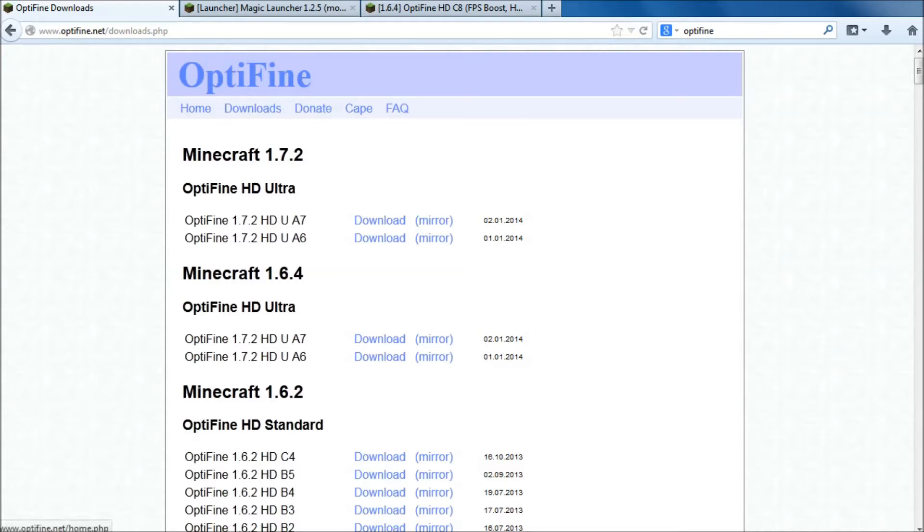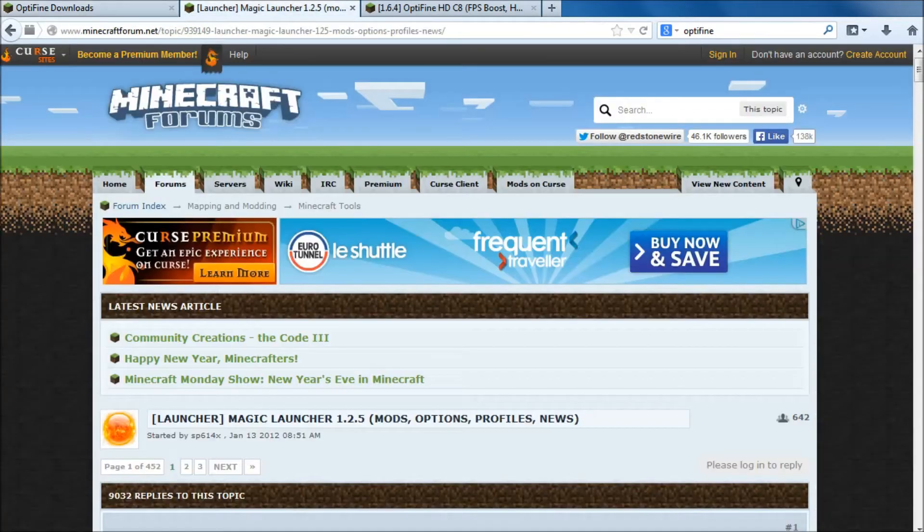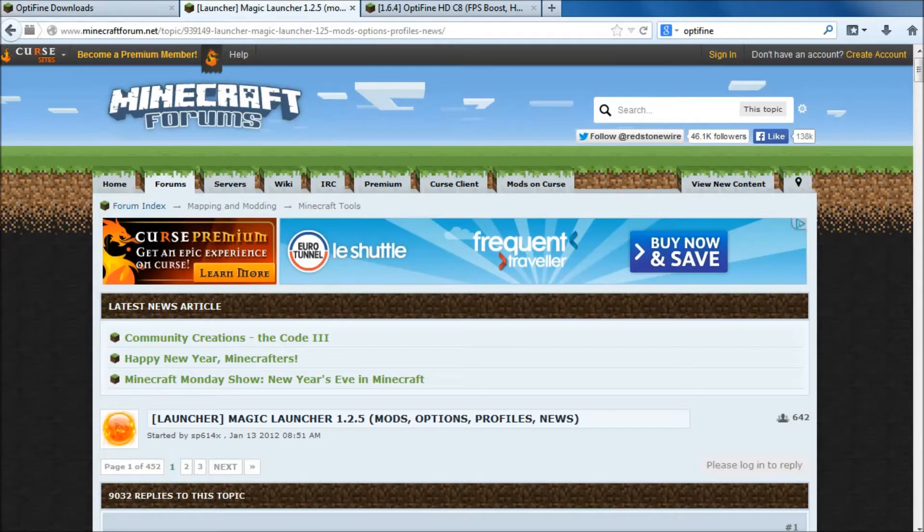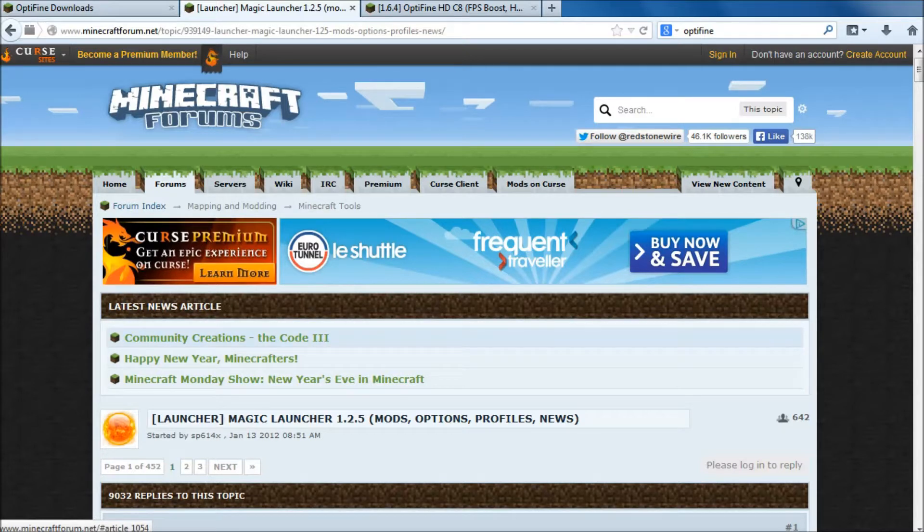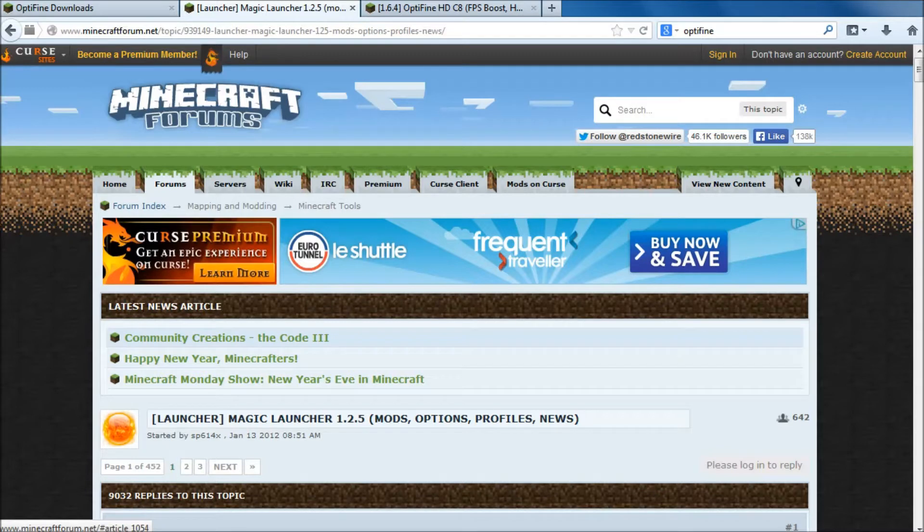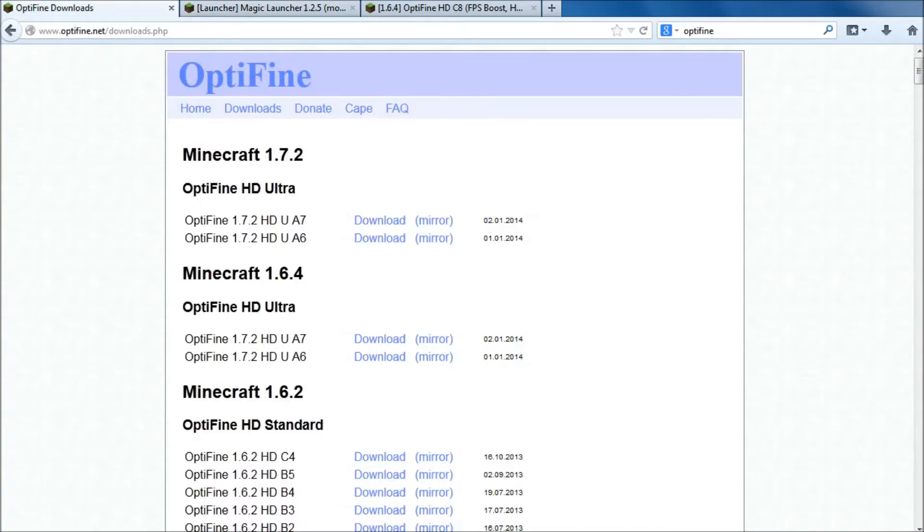Obviously, use their links. Don't download from anywhere else. You can download from Minecraft forums as well because OptiFine links to there. Watch the little advert. Give them the money they deserve. Don't use ad blockers or anything like that because these guys really, really use it and do donate pages up there.